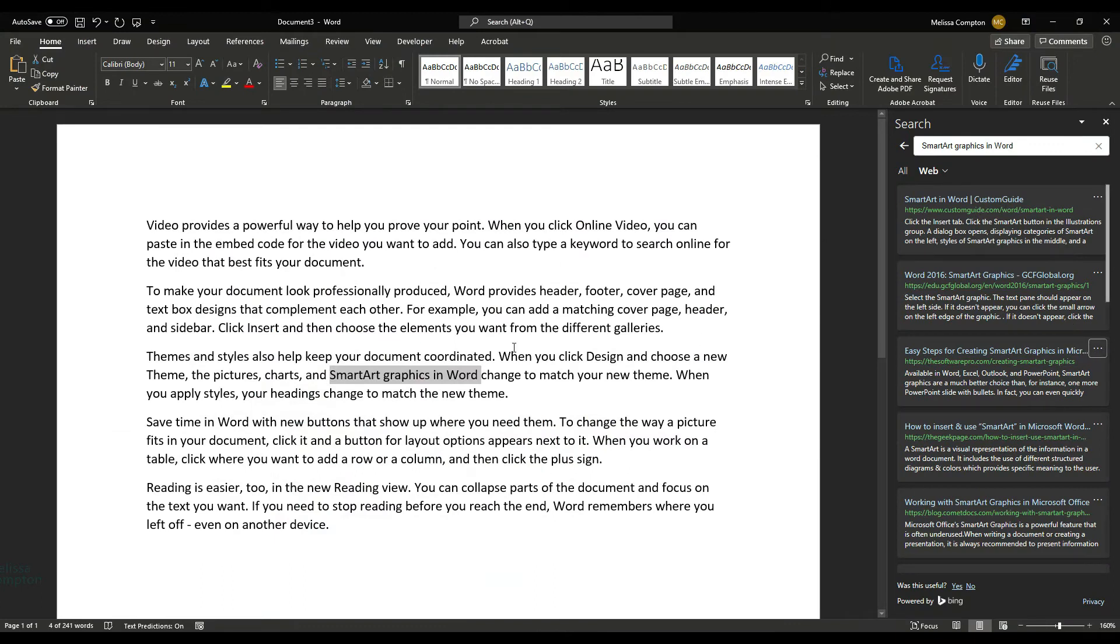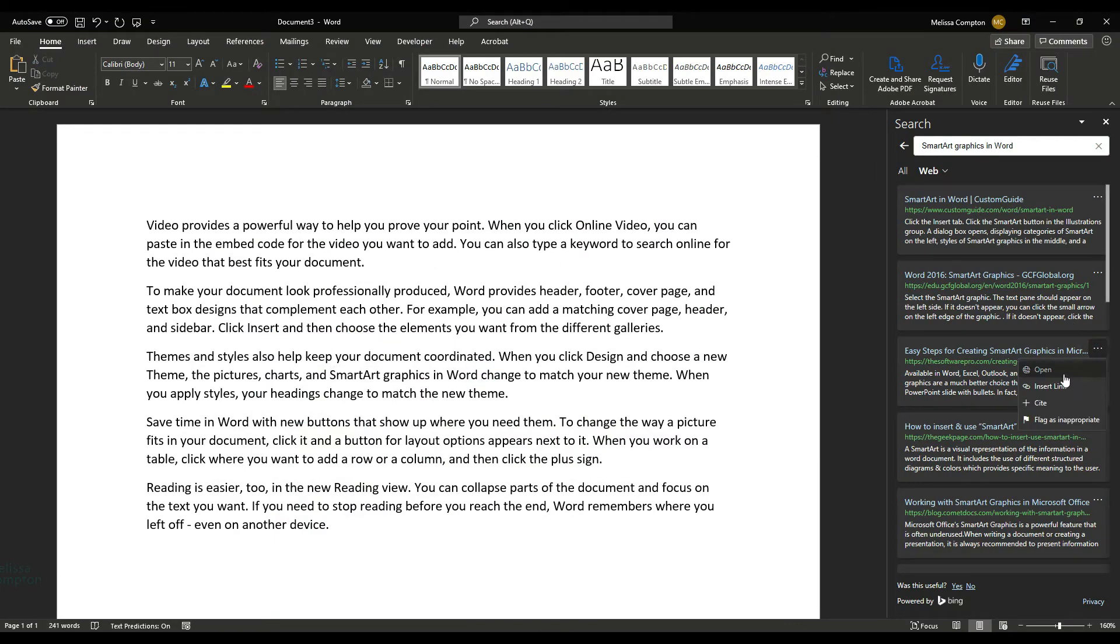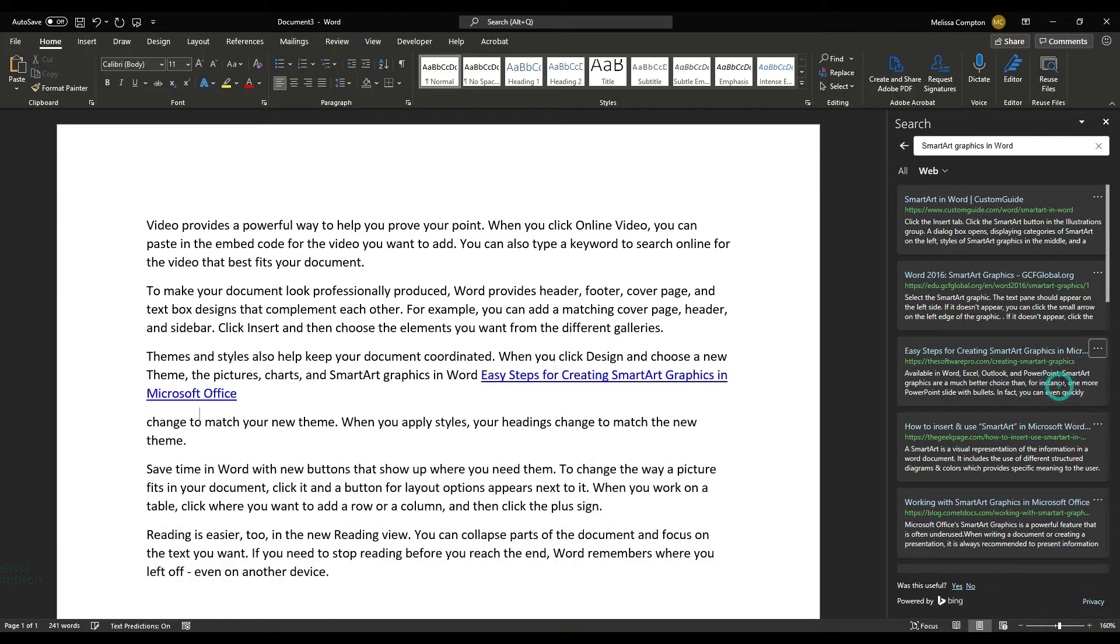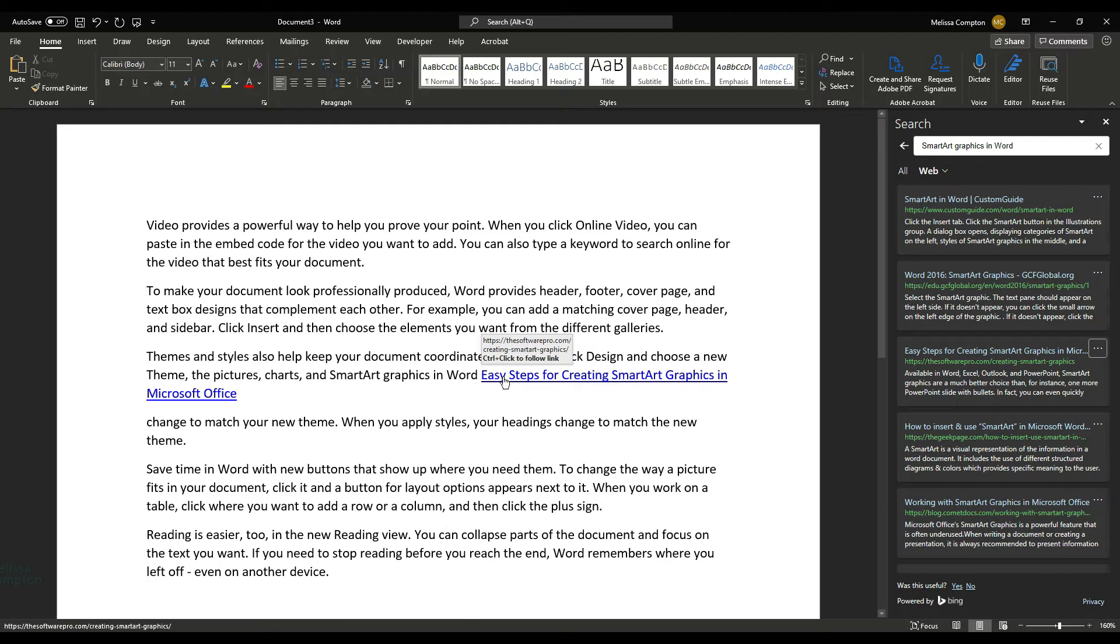We can also, within our document, click on the More Actions and we can insert a link to that document. Then our users can go into Control and click to follow the link.